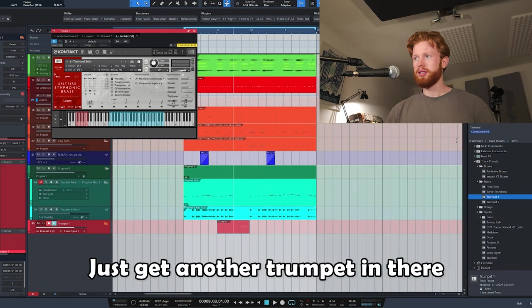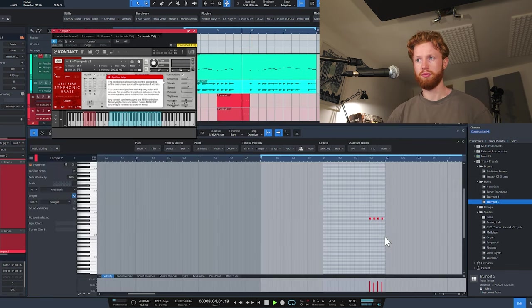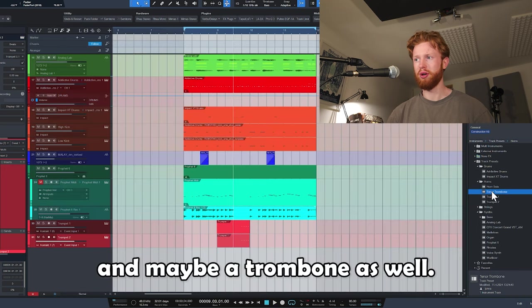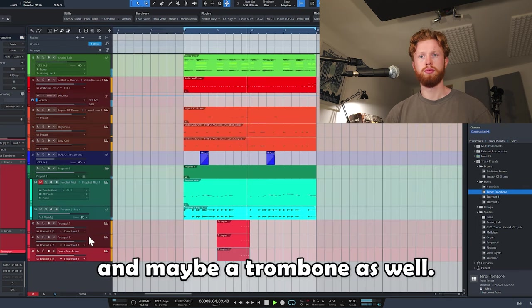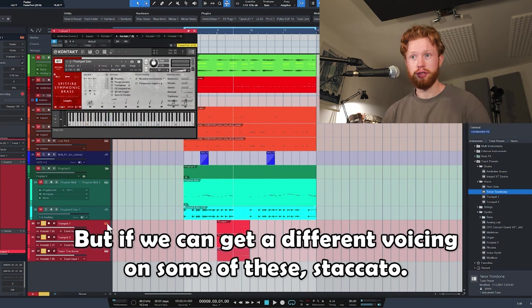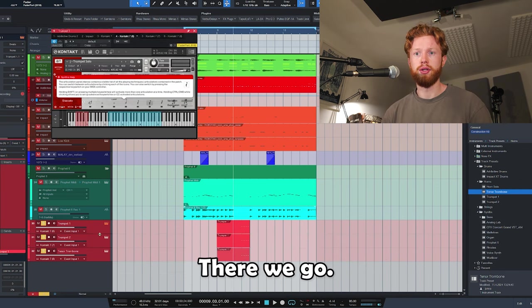Easy. Let's get another trumpet in there. And maybe a trombone as well. I wonder if we can get a different voicing on some of these. Staccato, there we go.